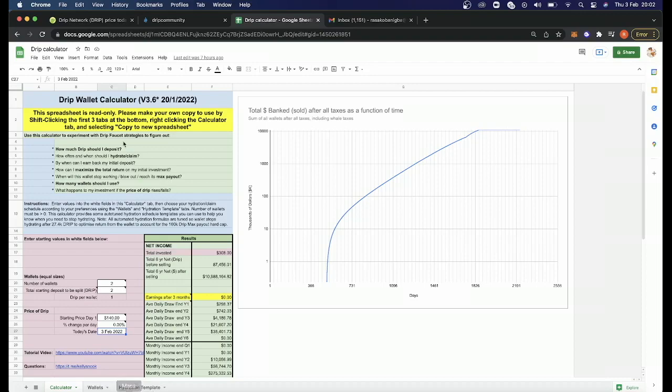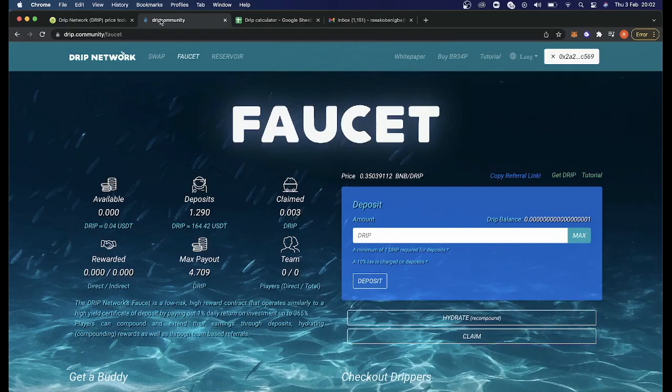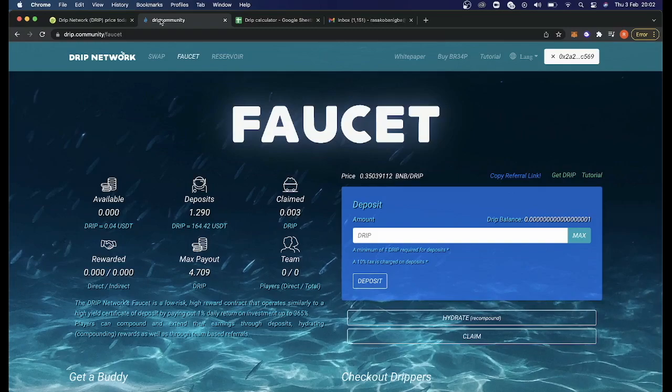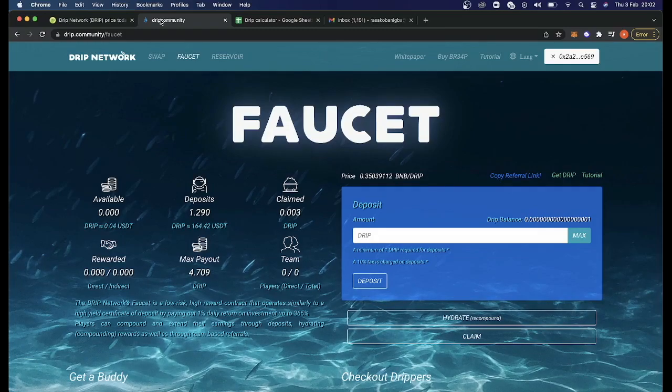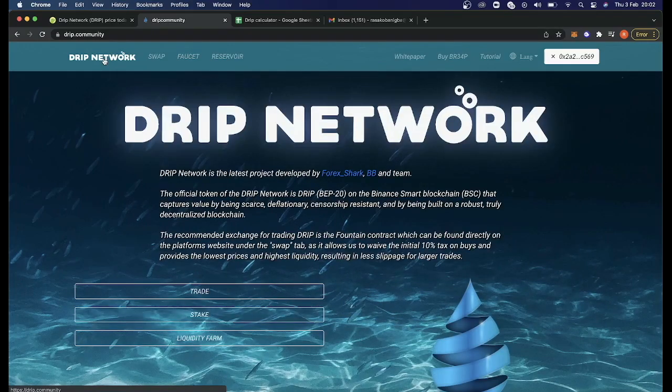That's the spreadsheet. Now let's head over to the drip website. I will leave the link in the description to access the drip network website, but this is how it looks. Let's head over to the main page. This is what you get when you head over to the drip network website.